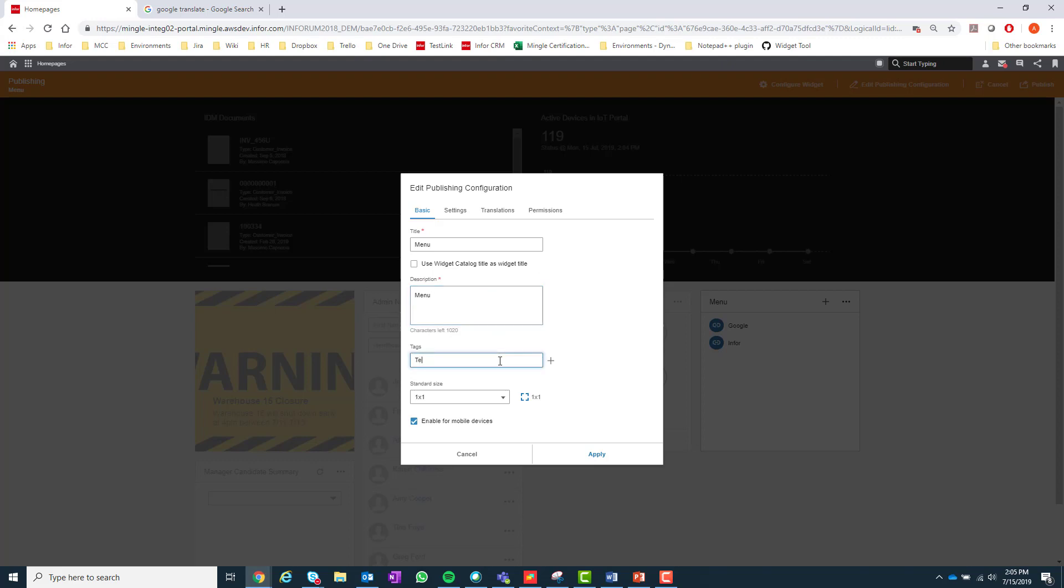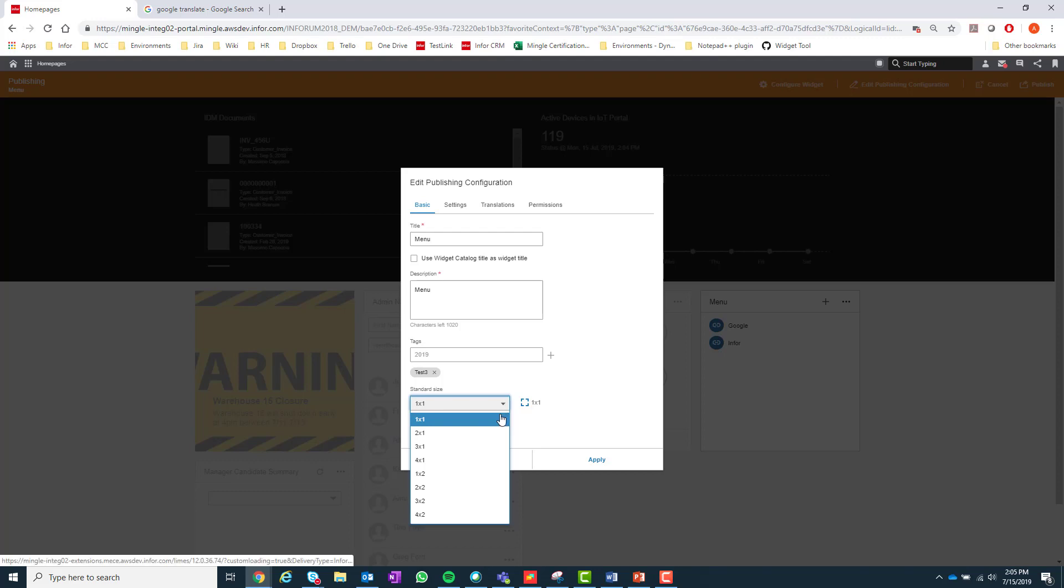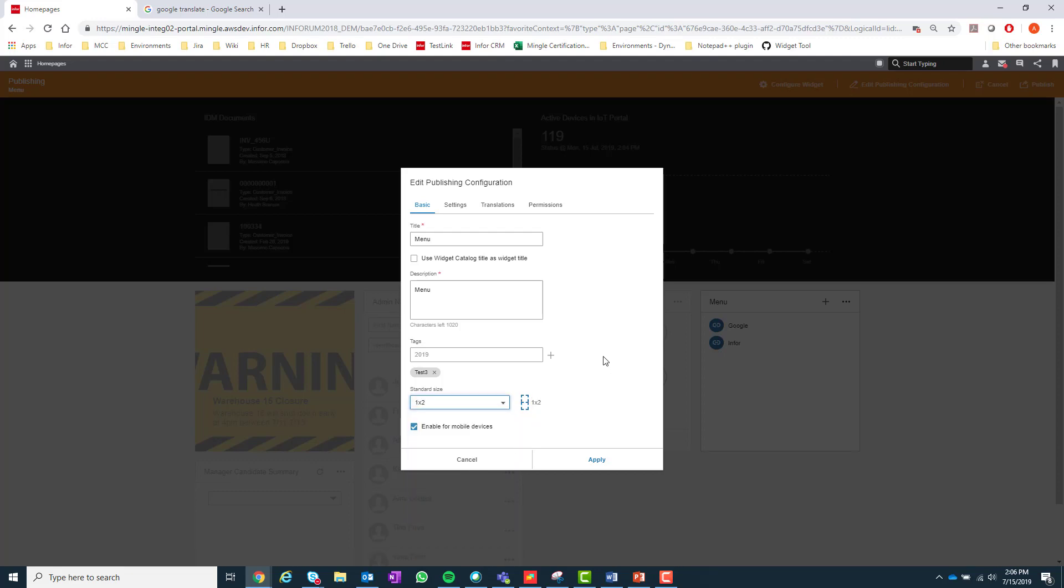Next you have the options to add any tags or a standard size to the published widget. As discussed in the last section, the tags can be used to search the widget in the widget catalog. The standard size will be the size of the widget when an end user adds the published widget to their page.